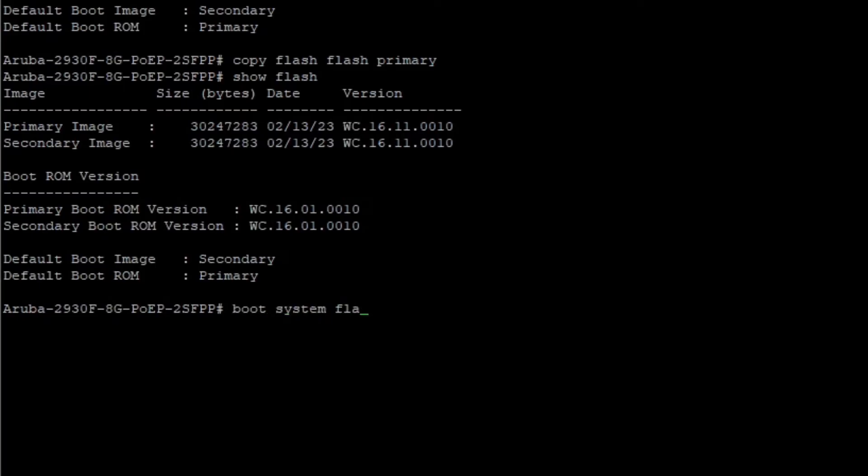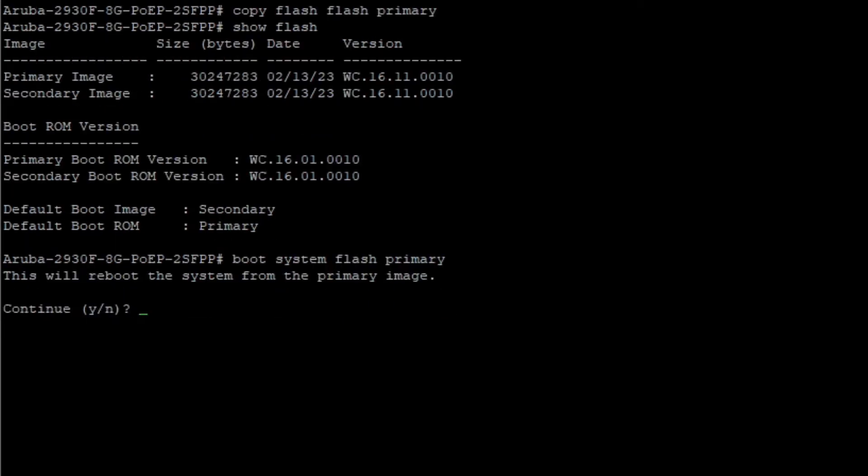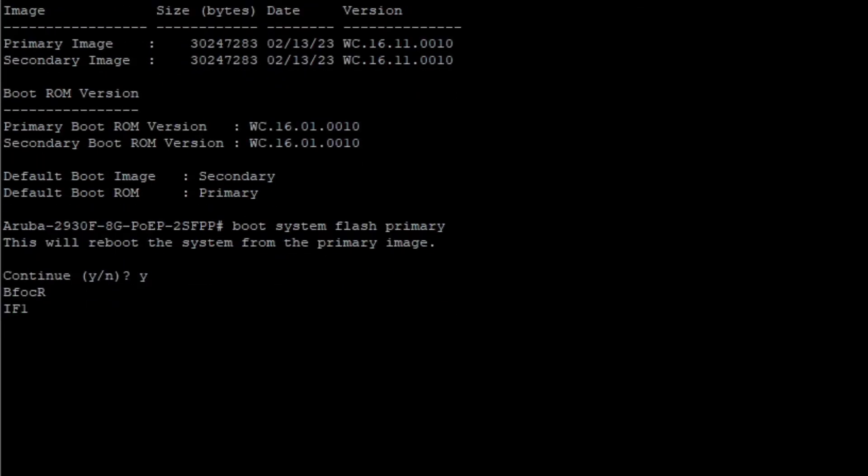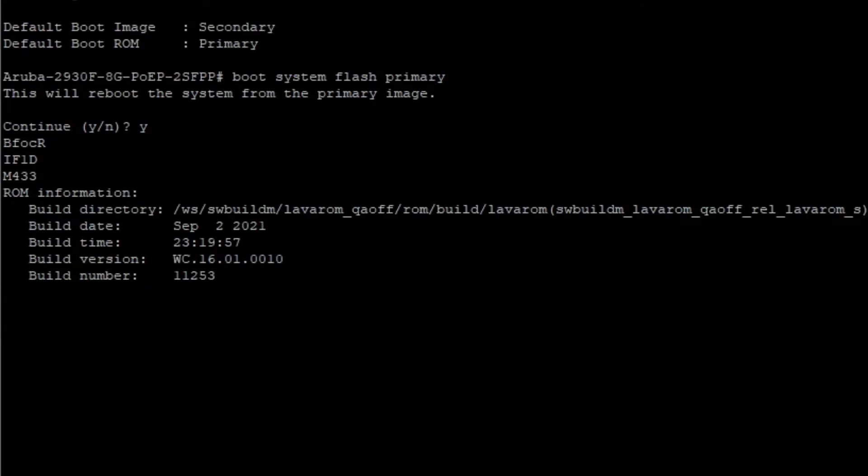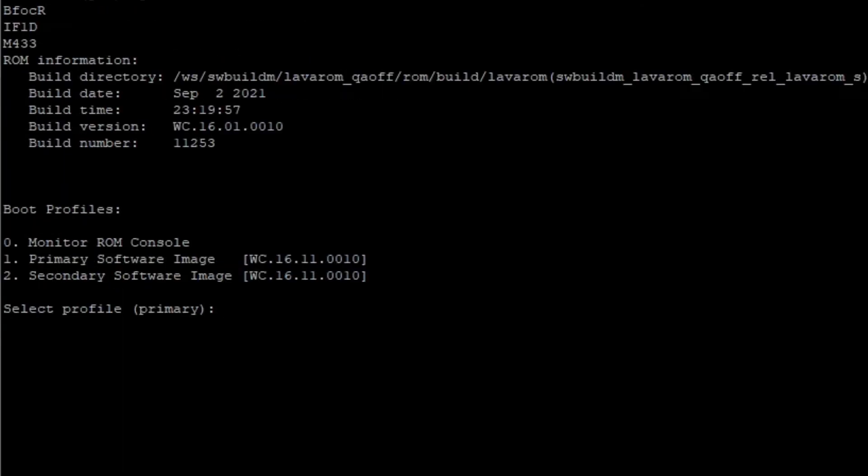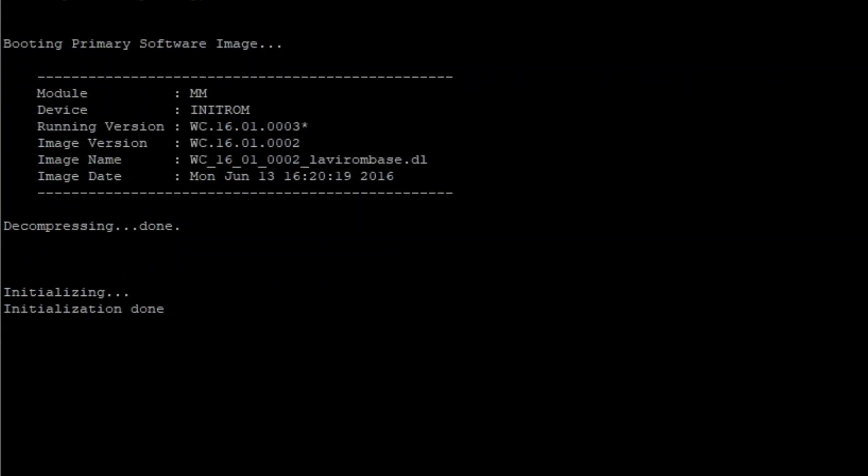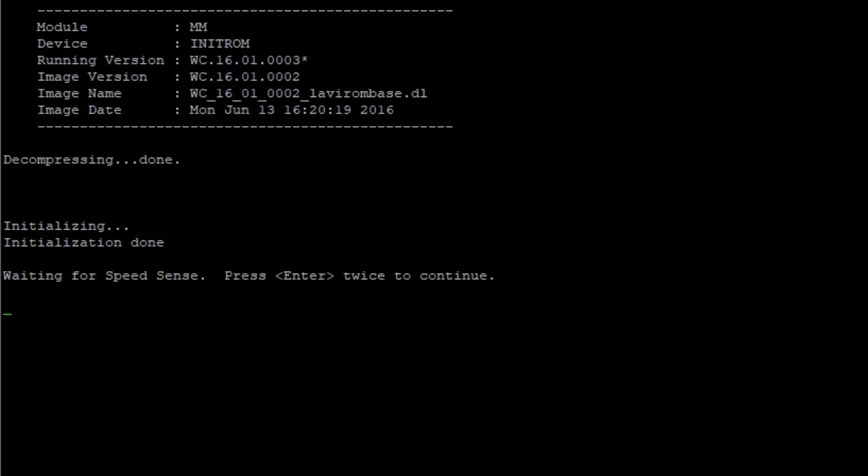Check with the show flash command and issue boot system flash primary to boot from the primary image location. It will now restart and it may again update the boot ROM version at the primary location. After the restart, you can verify the update.